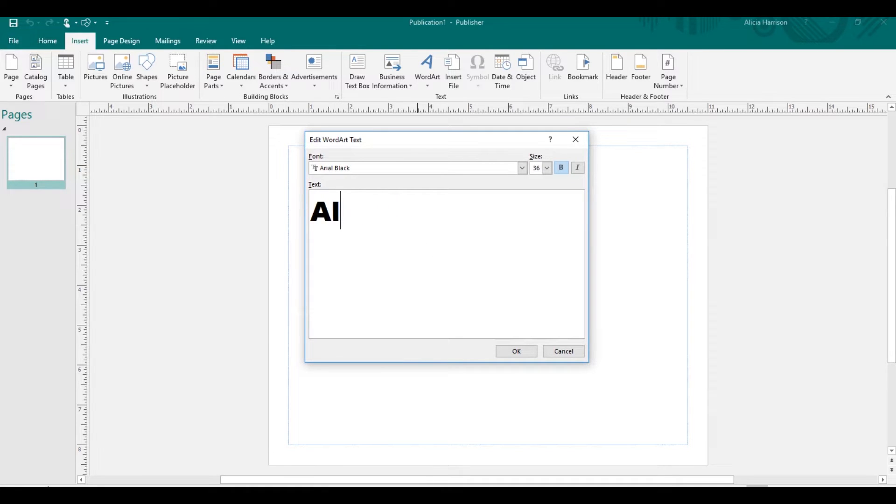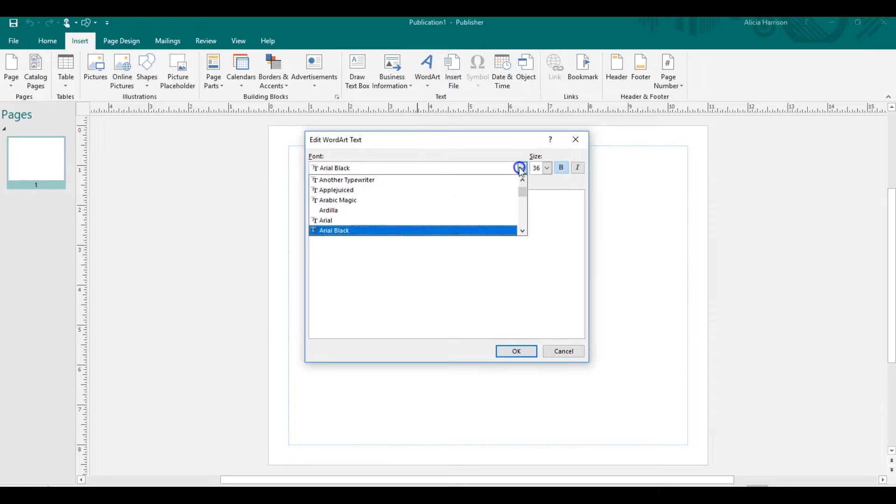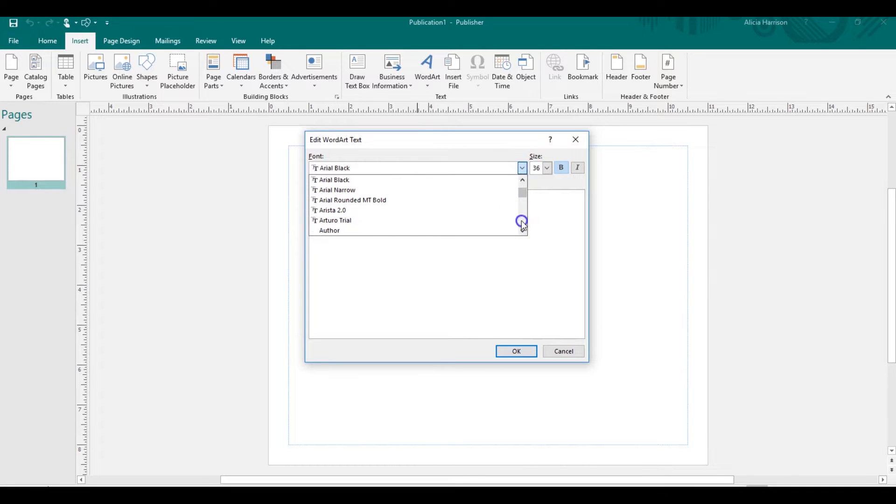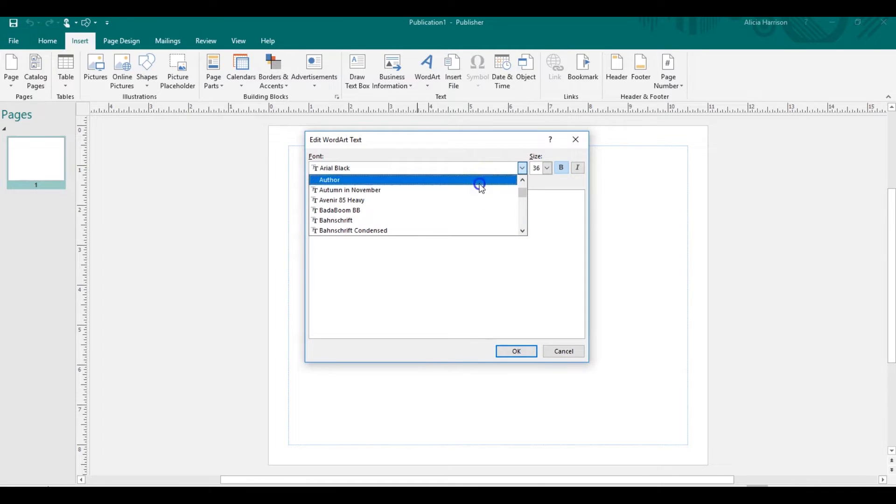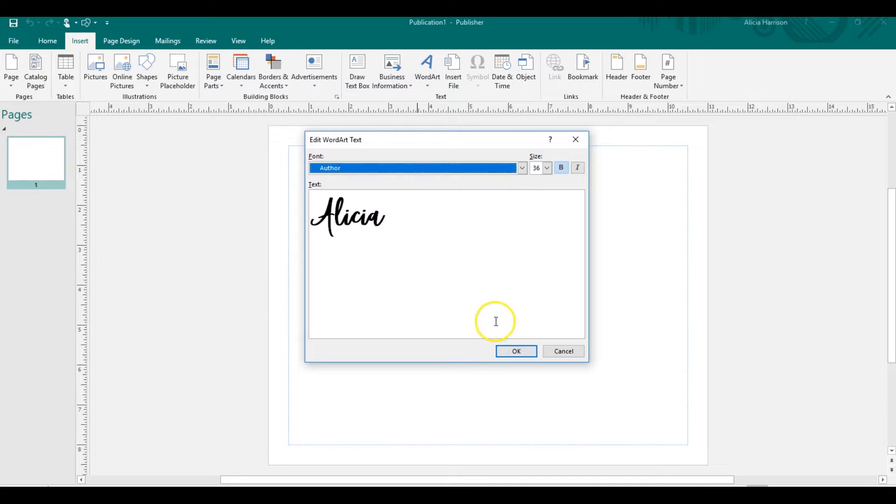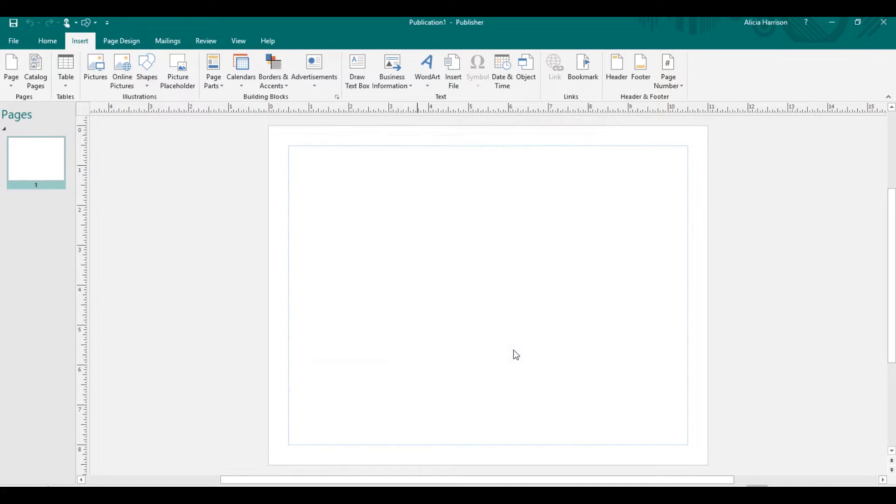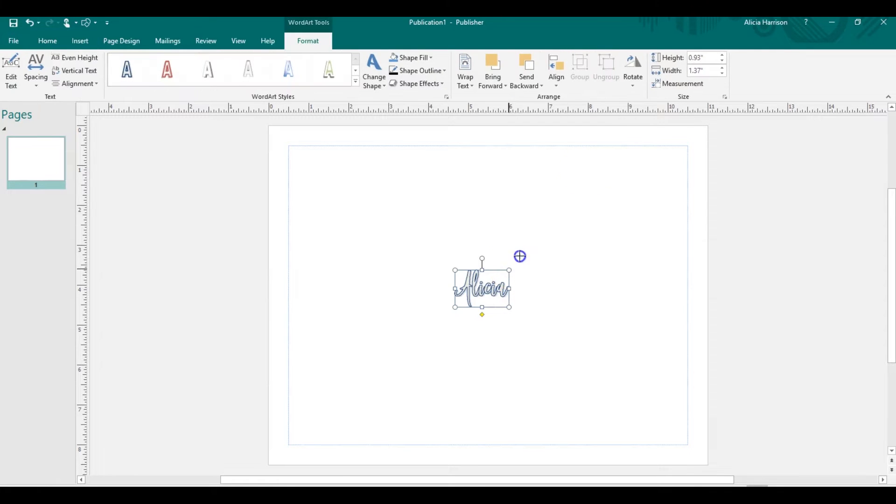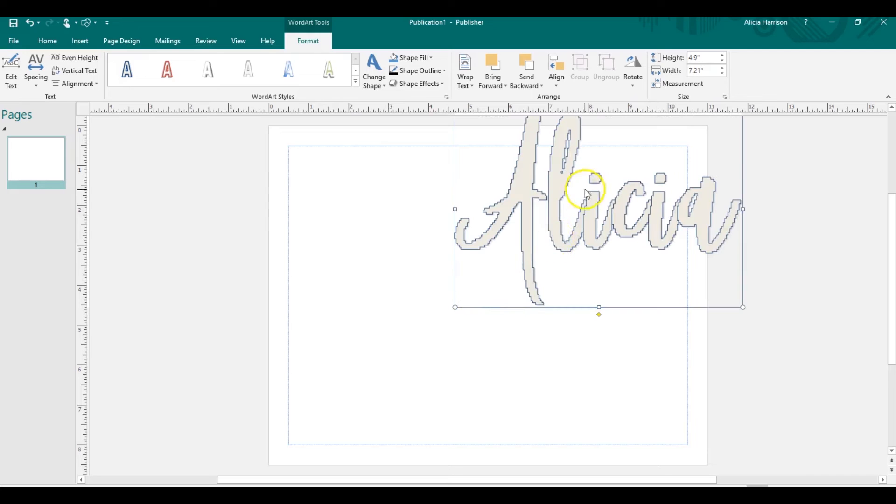I'm going to write my name. I'm going to make this look kind of pretty. Let's do an author font. I love author fonts, it's really nice. I also like Ardilla. I would have chose that one too. I'm going to expand it out so I can see it.